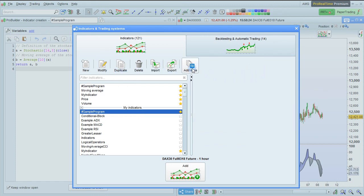Finally, the Add More will send you to the ProRealCode website where you will be able to download additional indicators.